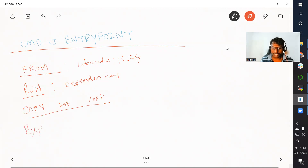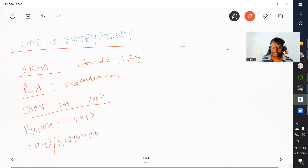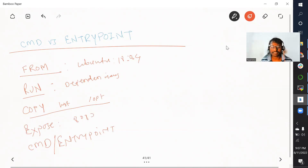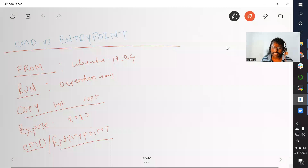Then we talked about the EXPOSE instruction, which is used to open a port for your container. And then we have the CMD instruction. Both CMD and ENTRYPOINT can be used to specify the starting point of your application — as soon as we start the container from a Docker image, what is the first command you want to run. But there is a slight difference between these two, which is what we are going to discuss.